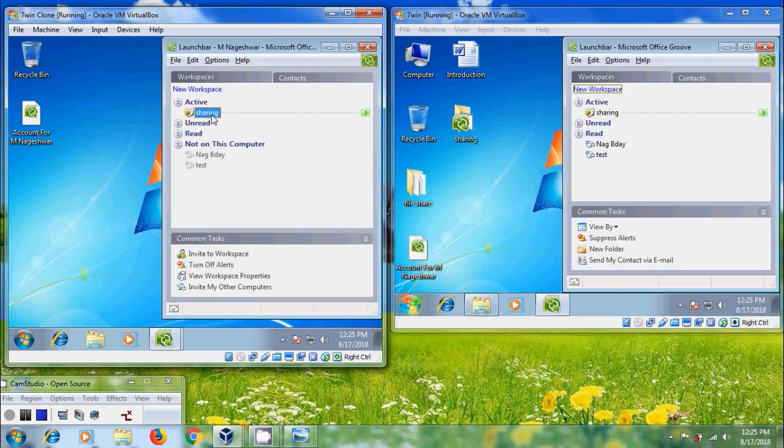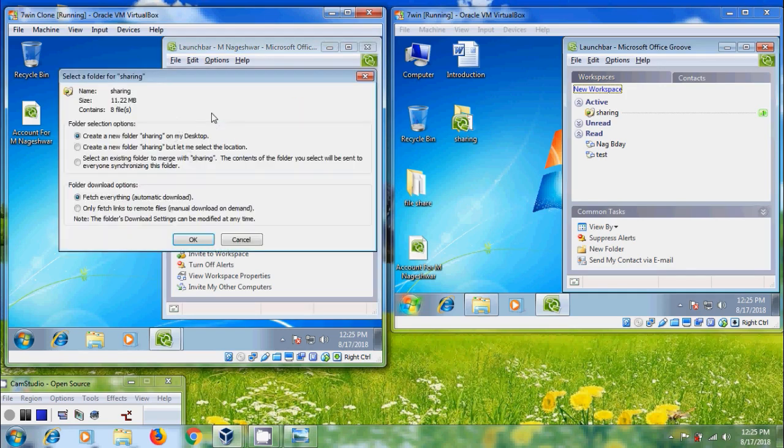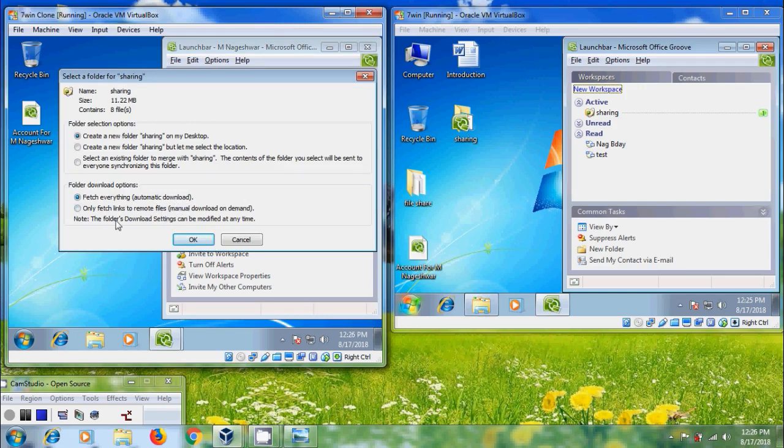Now let's open this. It is showing the folder details. Come to folder download options. We can select fetch everything, that is automatic download, or we can fetch links to remote files, that is manual download on demand. I am selecting fetch everything. Click OK.